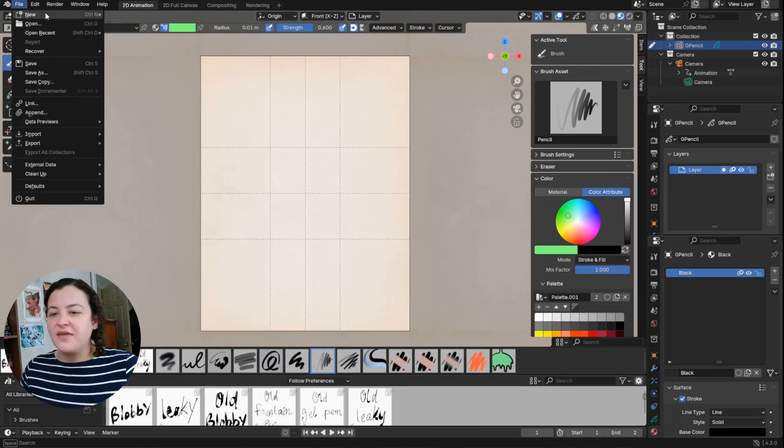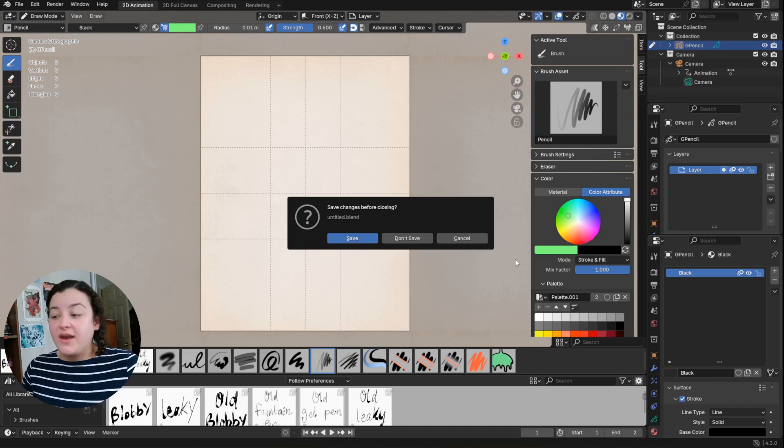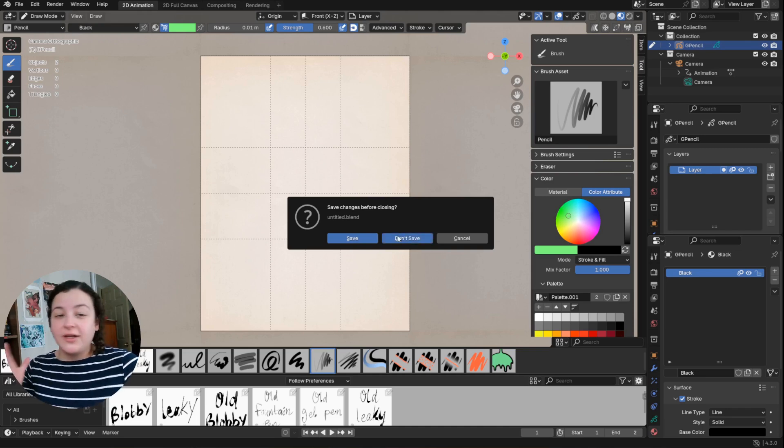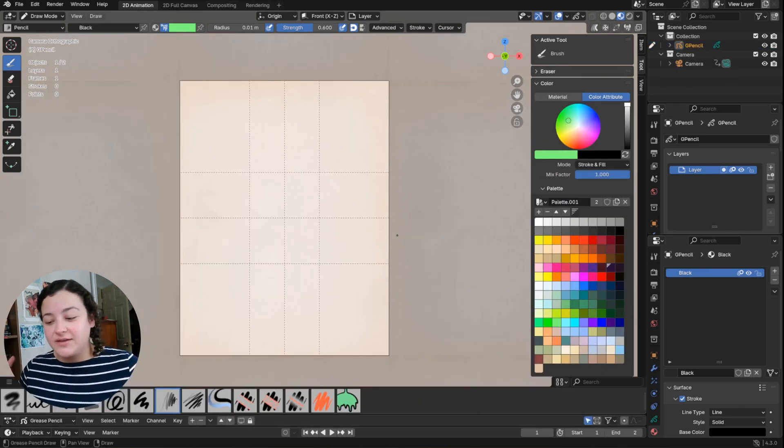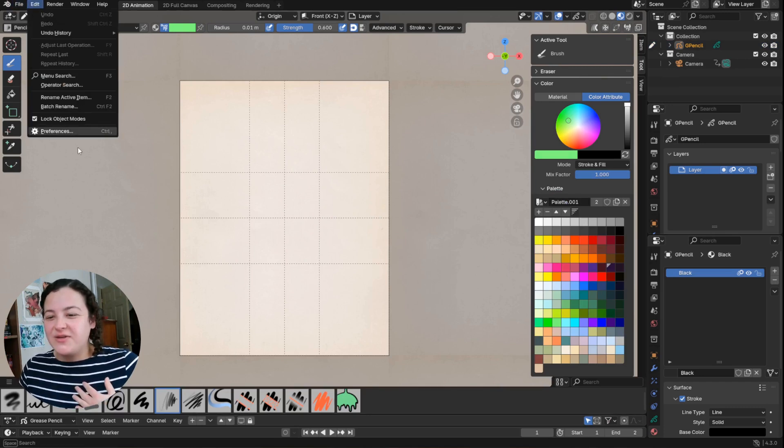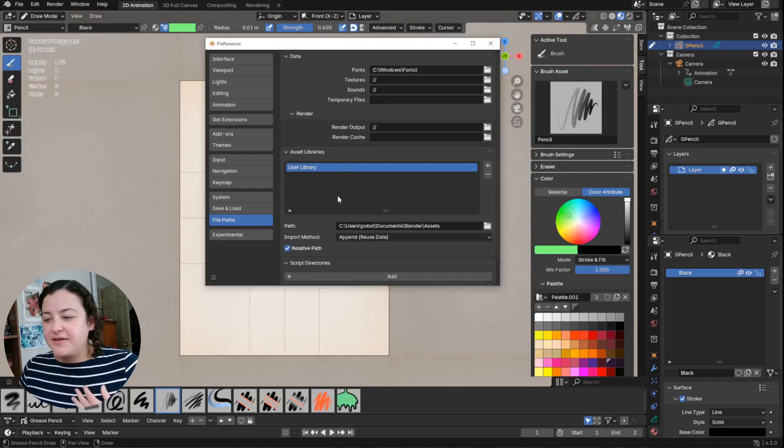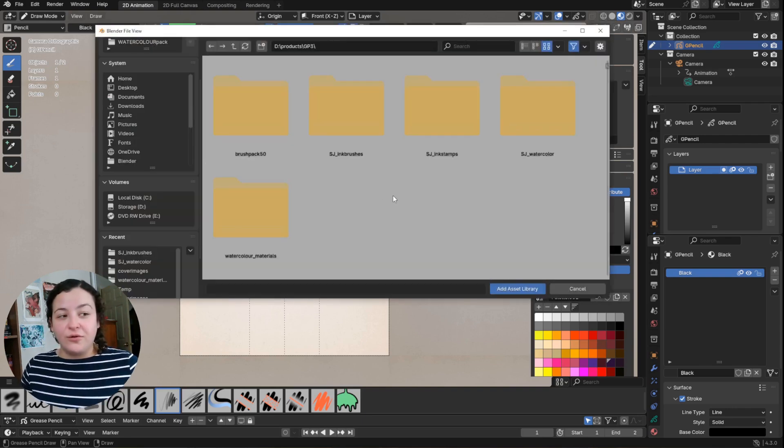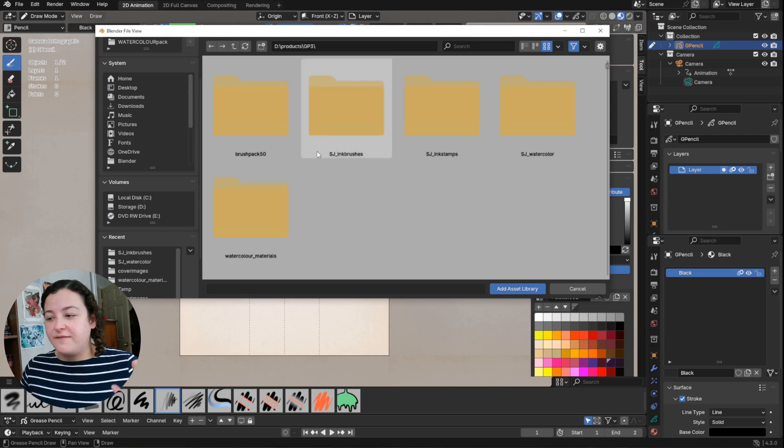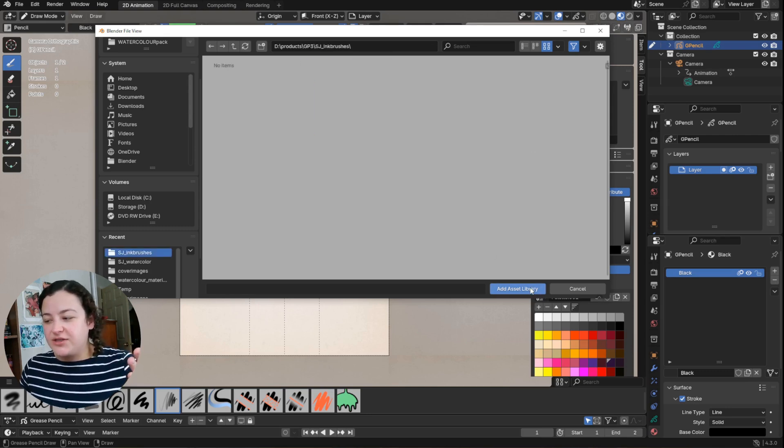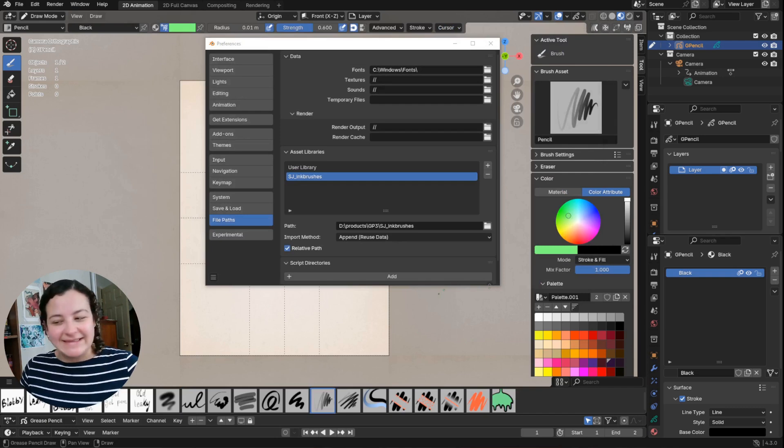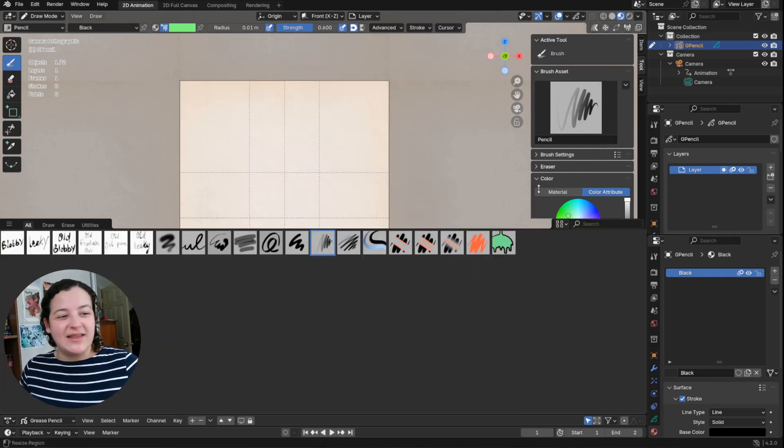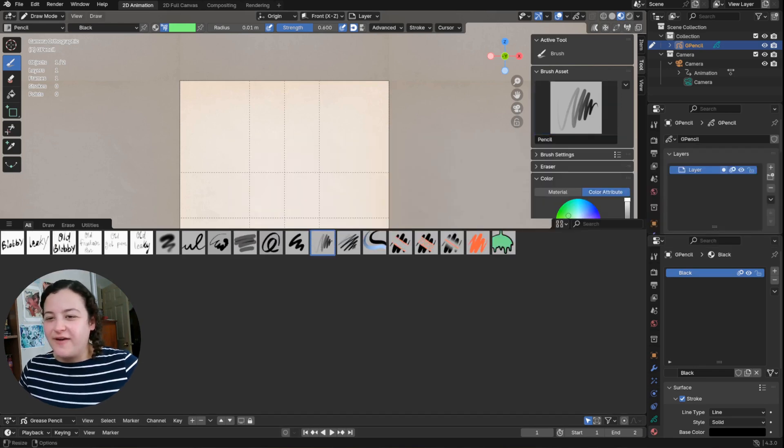And then another option with any brushes that you get that you really like, that you think I'd like to have these in all of my files: if you go into edit preferences into the file paths, then in this asset libraries you can add different folders to this. So for example, if I were to add the folder that these ink brushes are found in, and just add the folder itself, now Blender is going to remember that I love these brushes, and they are going to show up in each new file.